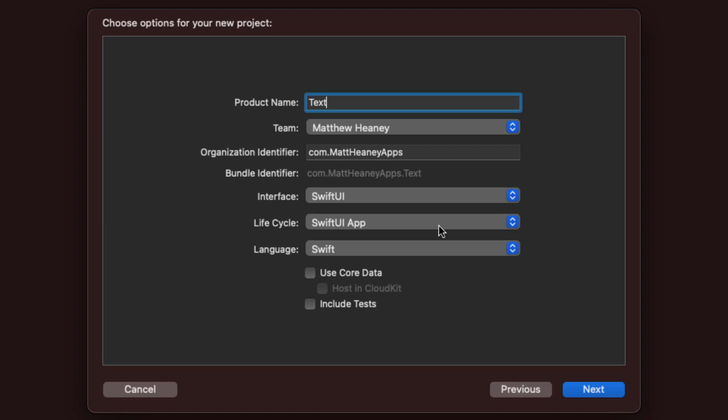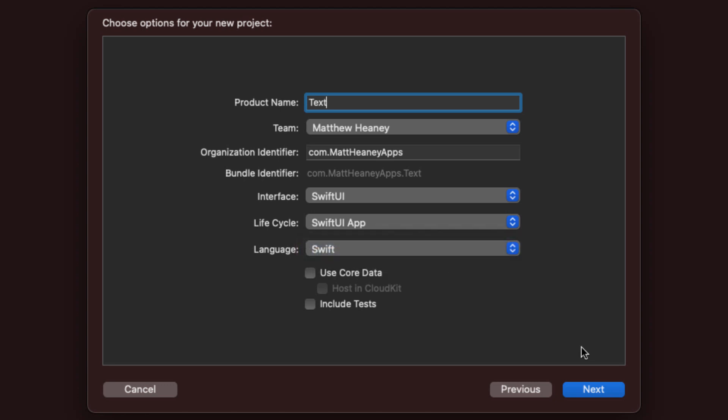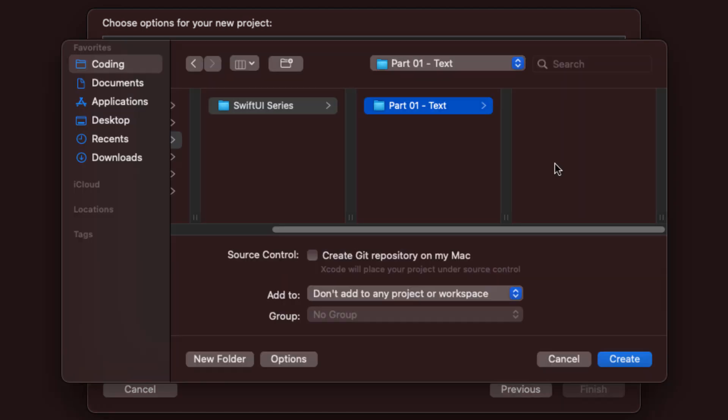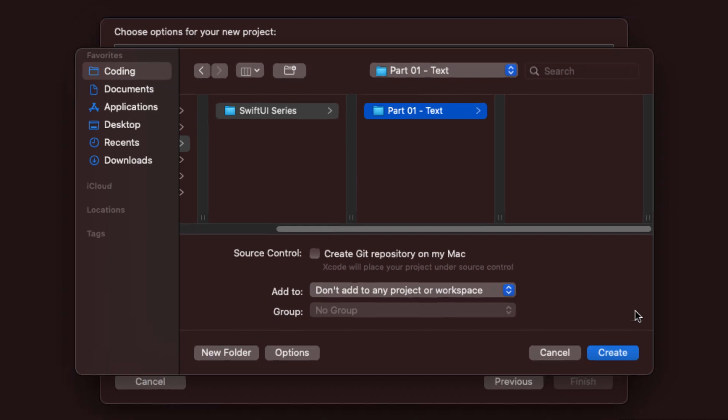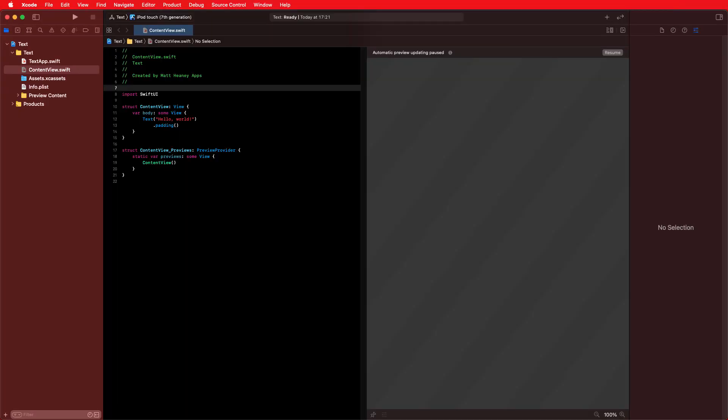Don't worry if you don't have a device running at least iOS 14, as you can run everything in the simulators built into Xcode and using the live previews, which we will look at in just one second. The language is set to Swift — hit Next and save it somewhere nice and safe. We now have our brand new SwiftUI project.